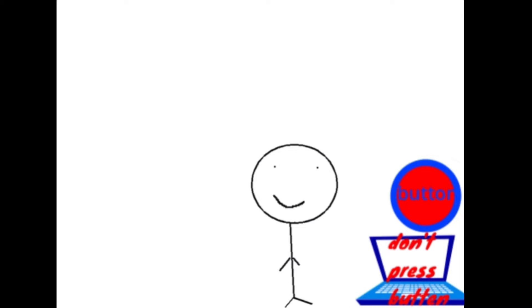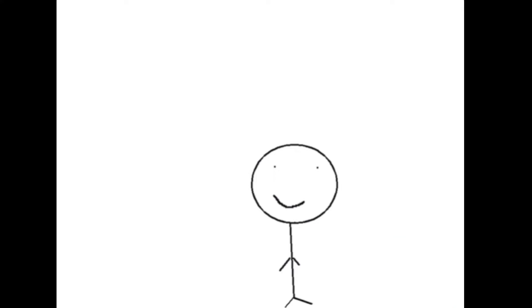I'm bored. How about I press that button that says don't press that button?